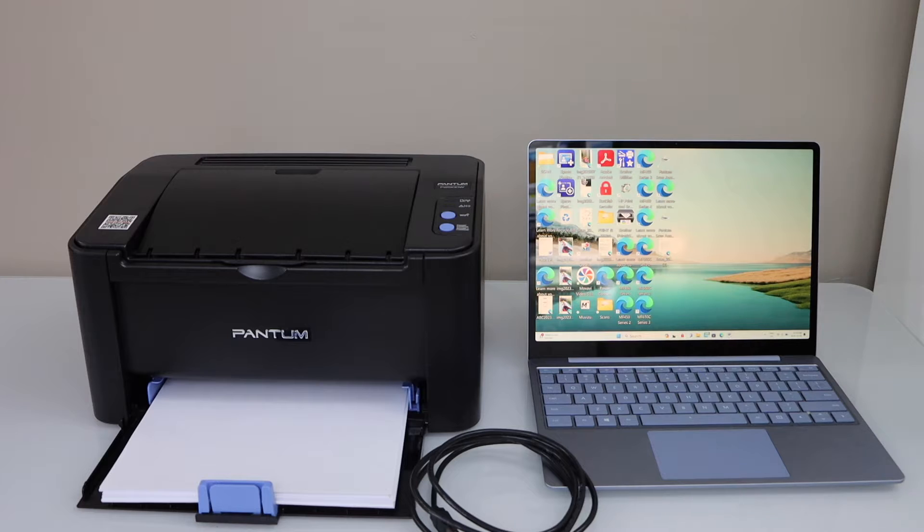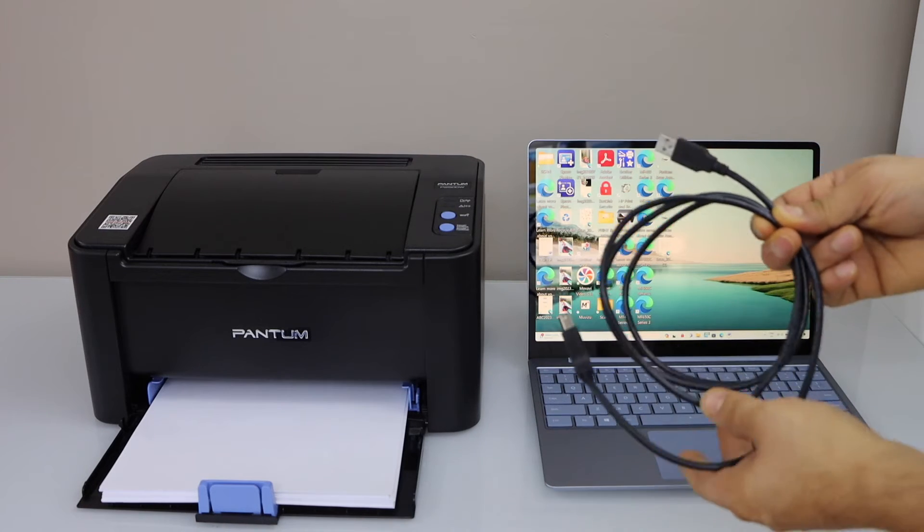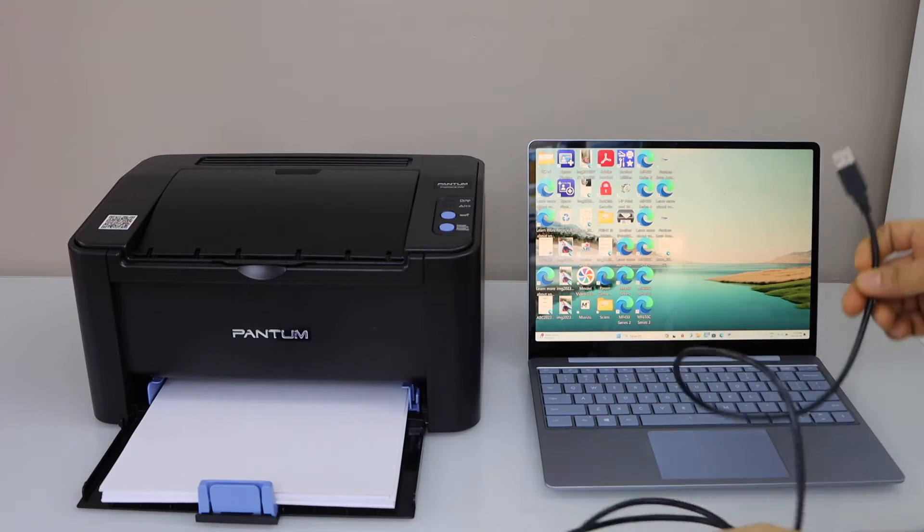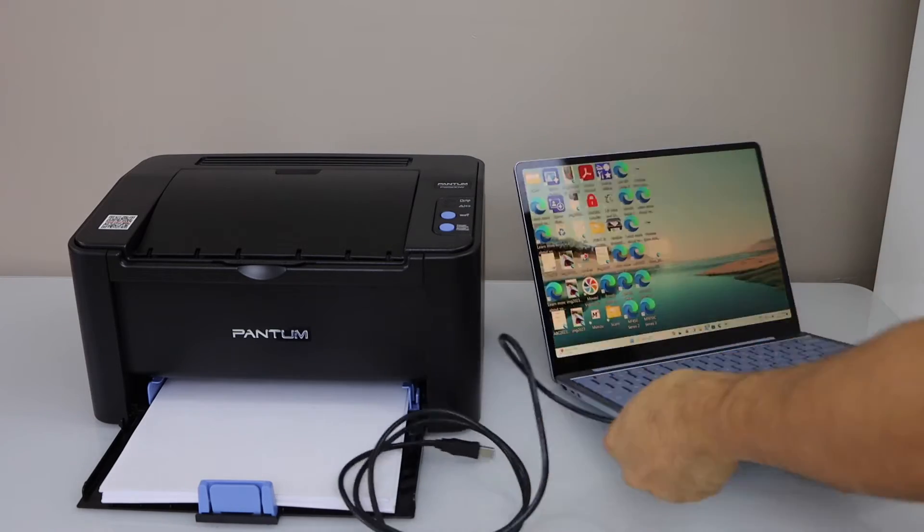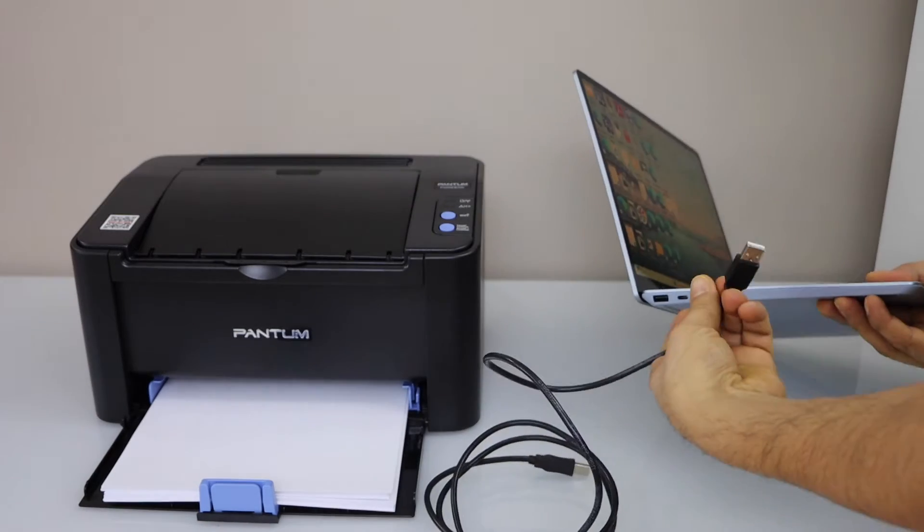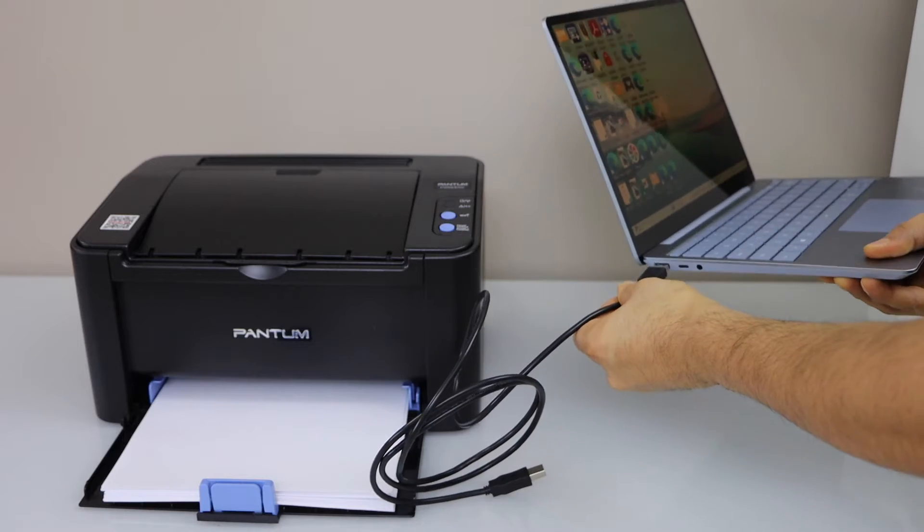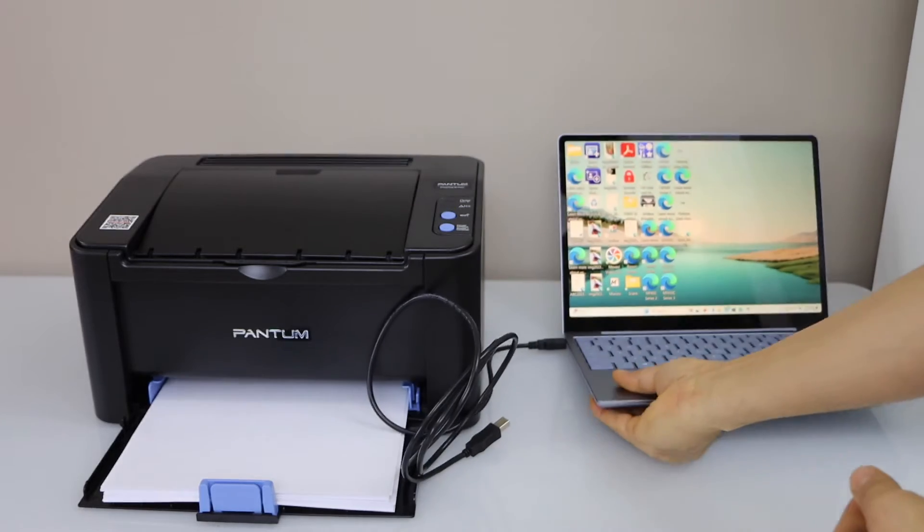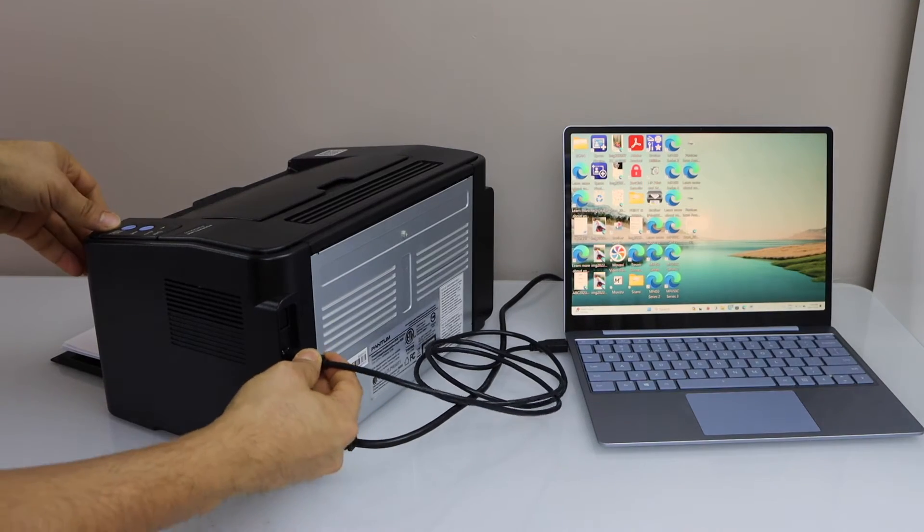First we will connect the printer with your laptop using the USB data cable. It comes with the printer. That's the other end.